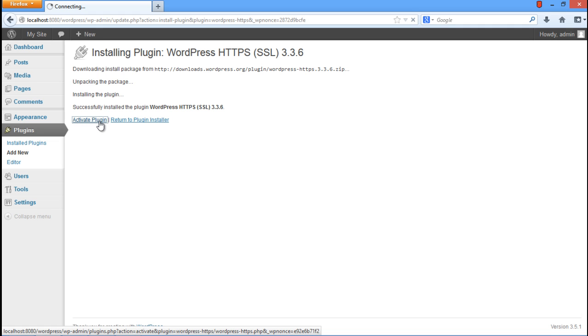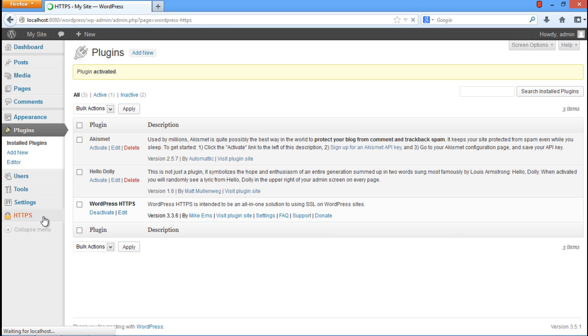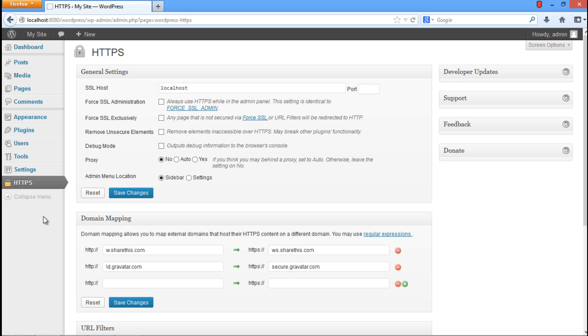After activation, the HTTPS tab will appear on the left side pane right below the Settings tab. Simply click on it in order to open it. This will open up the HTTPS plugin configuration page.